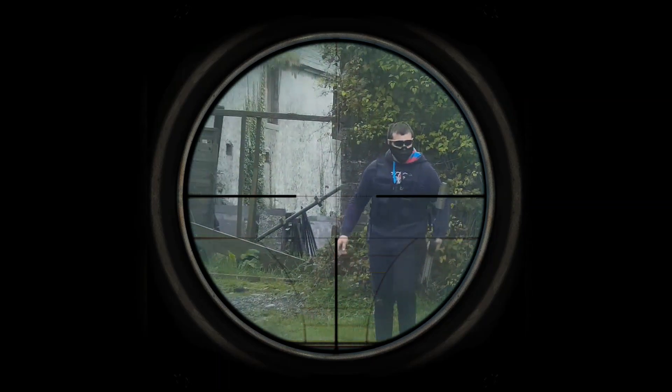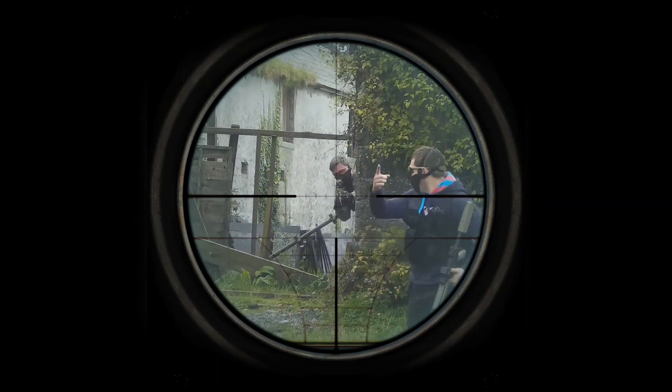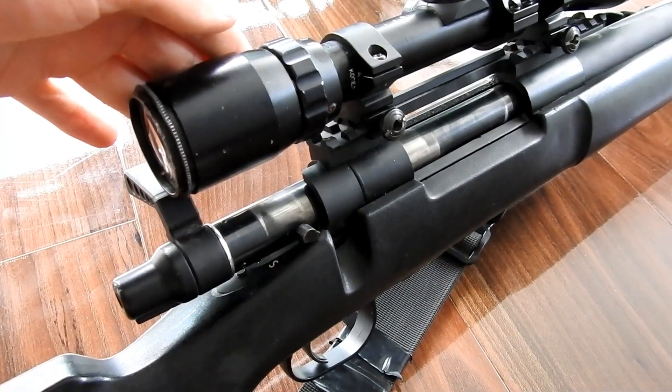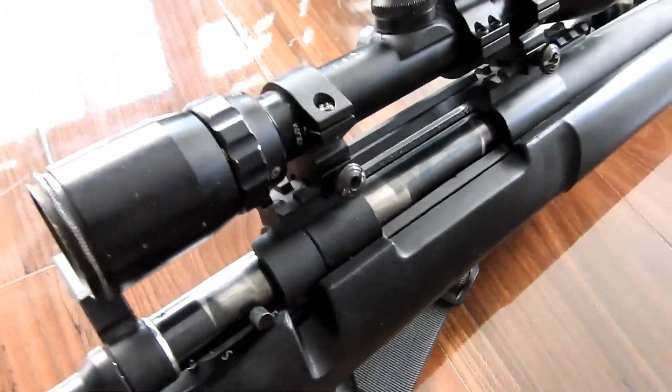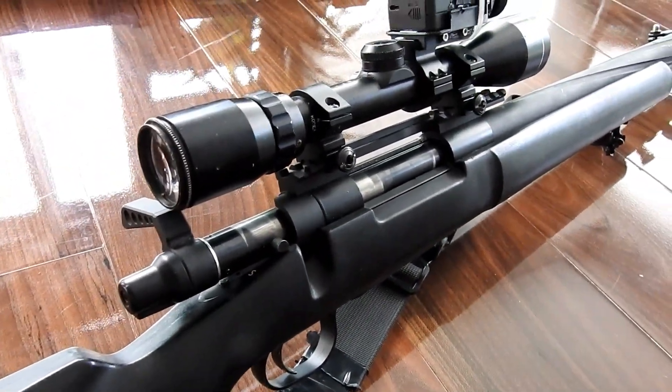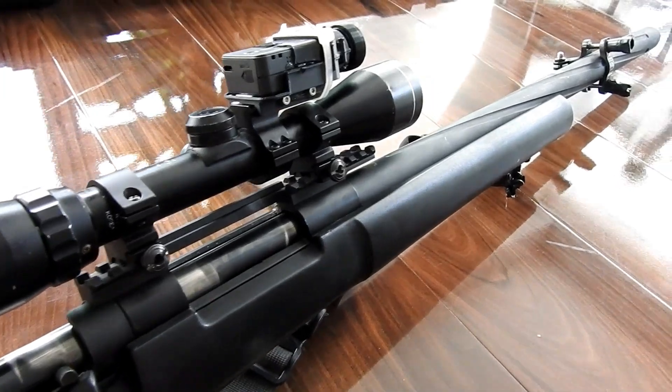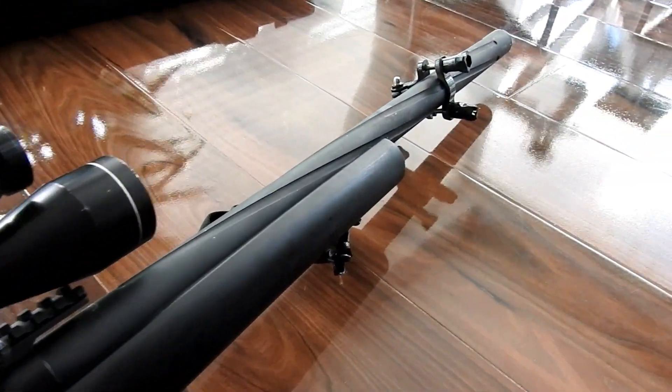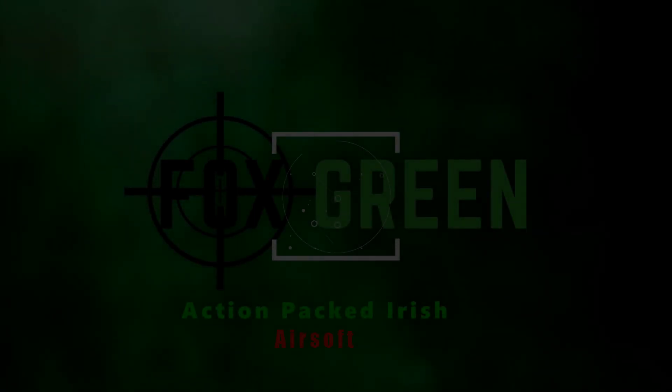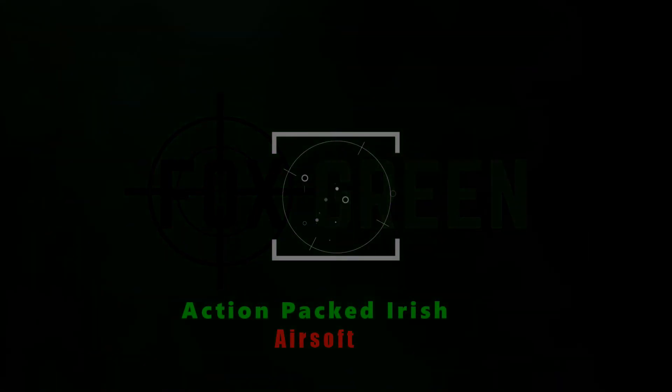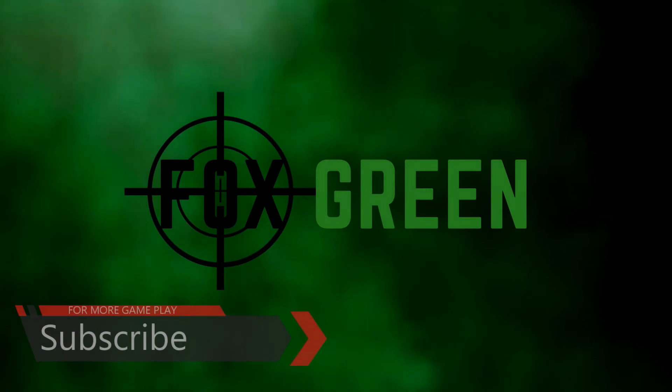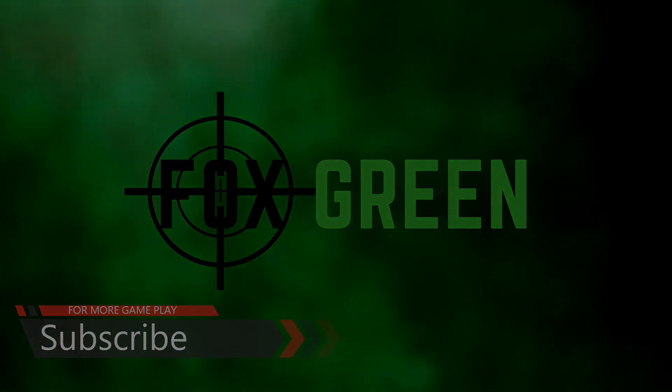Remember guys, it all comes down to how your scope camera is set up. You want those BBs flying in the center of the scope camera's image as possible. The more center it is, the easier it is to edit later. I hope you enjoyed this video. If you have any questions, drop me a comment. Don't forget to subscribe and hit the notifications button. I'm Fox Green.